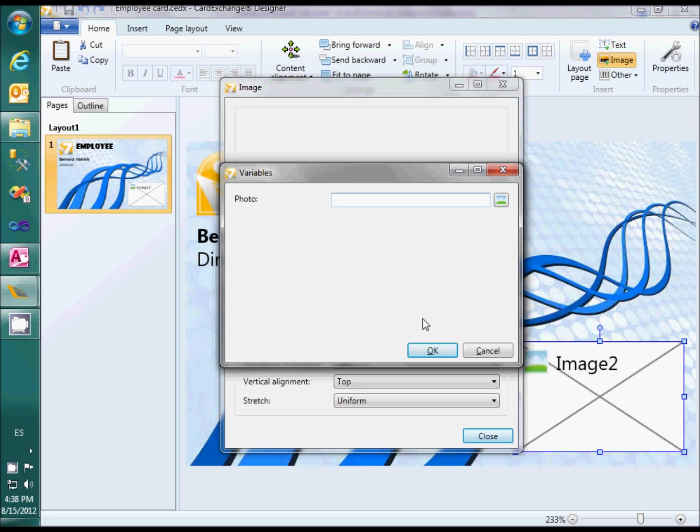CardExchange now inserts a new variable called photo and asks for a default value. You can leave it empty or select a default image with the image button.